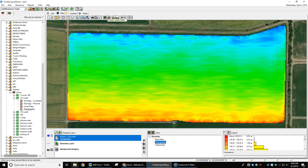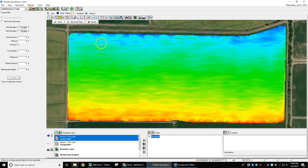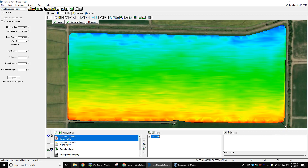We go up here to our create levee path button, and then we go and pick the highest point of our field, maybe right over here. We right click, set base contour, so that sets the contours that we're starting our levees at. We come over here and we say we want that every two tenths, and we hit update.